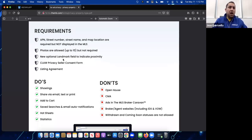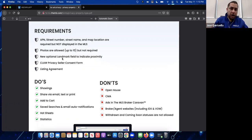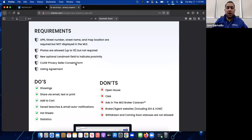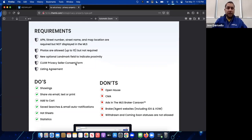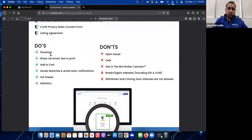A new optional landmark field is now available where you can indicate proximity — for example, a listing in the Beverly Hills flats area or the Trousdale corridor. It's not required but it's a new option. The CLAW privacy seller consent form is required; you'll download it, fill it out, and upload it when you add the listing. You also need a listing agreement for any listing added in the MLS.